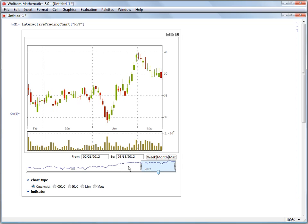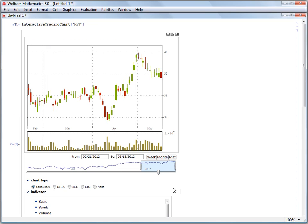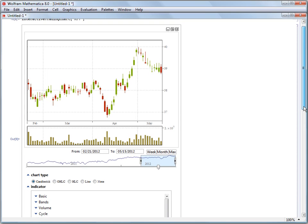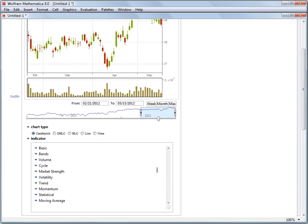So by default interactive trading chart shows us the stock price in the main plot and one indicator which is the trading volume for the day. We can add additional indicators. We'll scroll down here.